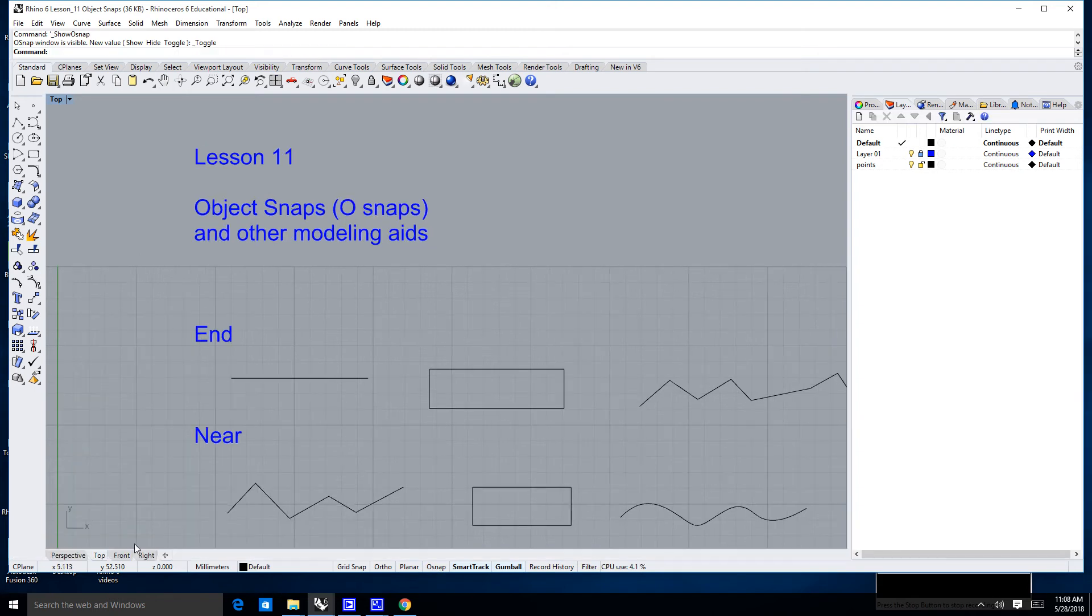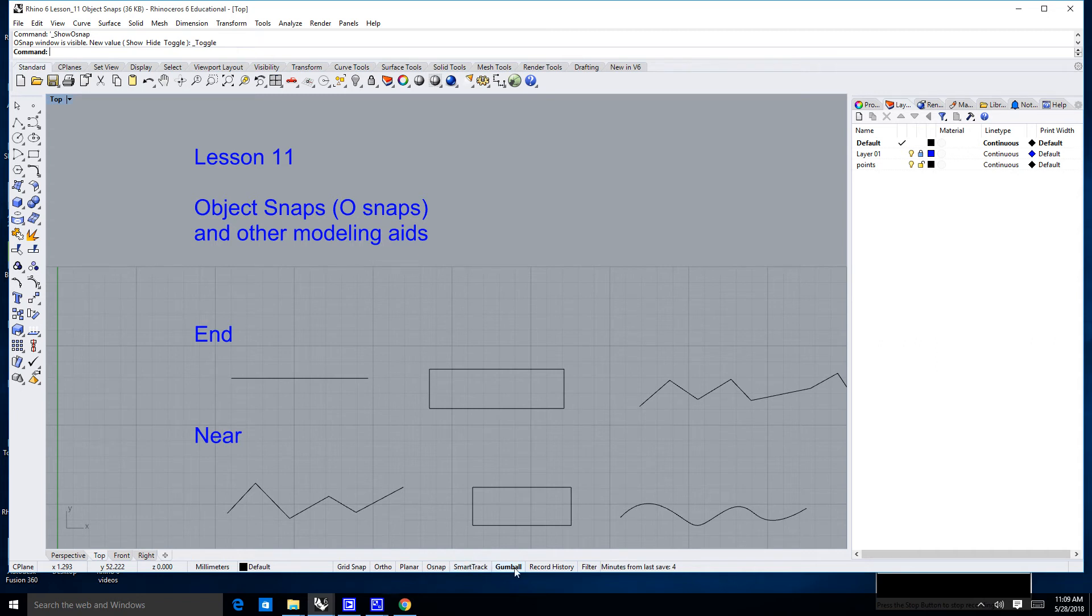Now, right down here at the bottom of my command line, there's something that says grid snap, ortho snap, planar, O snap, smart track, gumball, record history. Now, the things that we're going to learn about today are object snaps.